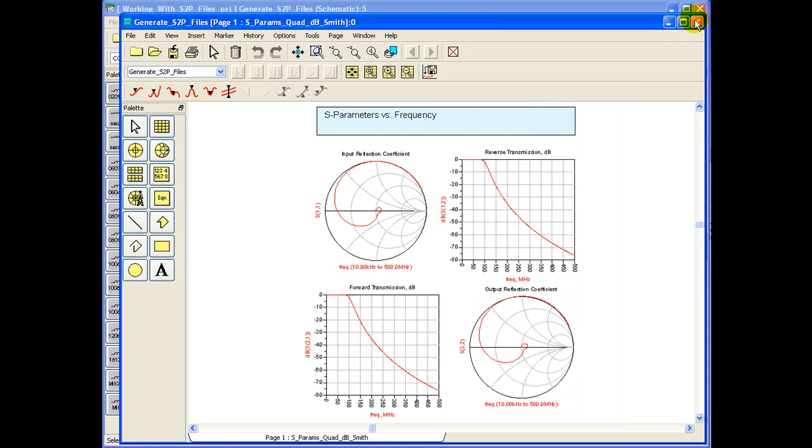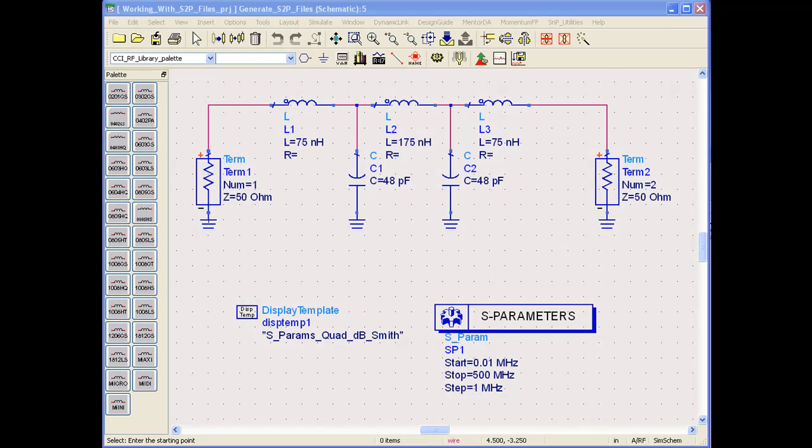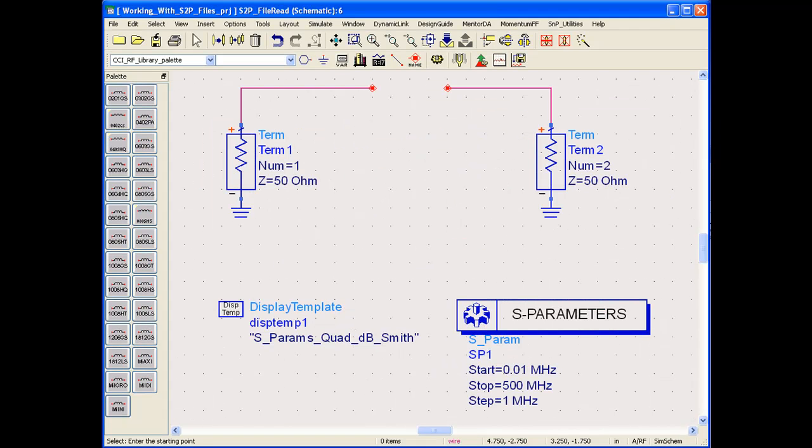In the second part of this video, let's close all of these. The second part will talk about how we can import S-Parameter file or bring in S-Parameter file from either some other simulations or by using measurements.